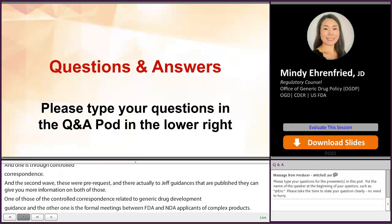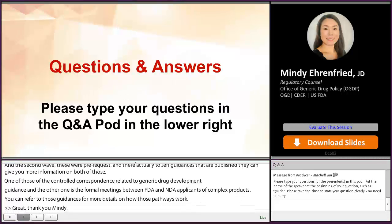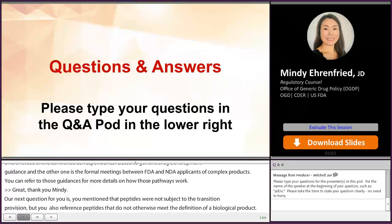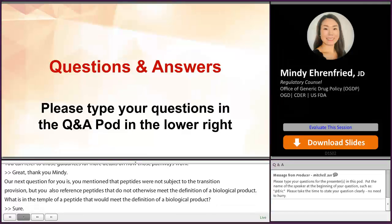Our next question for Mindy: you mentioned that peptides were not subject to the transition provision, but you also referenced peptides that do not otherwise meet the definition of a biological product. What is an example of a peptide that would meet the definition of a biological product? A peptide product that is a vaccine would be an example of a peptide that meets the definition of a biological product and would therefore be regulated under Section 351 of the Public Health Service Act.